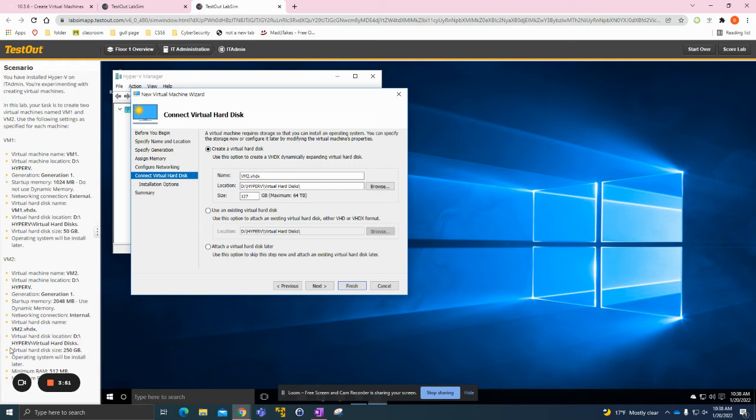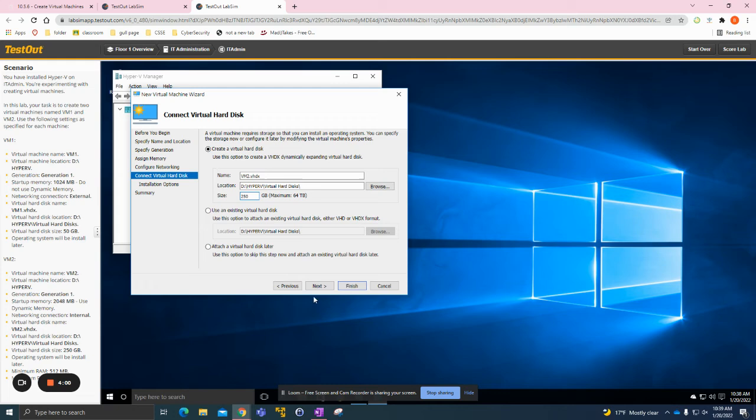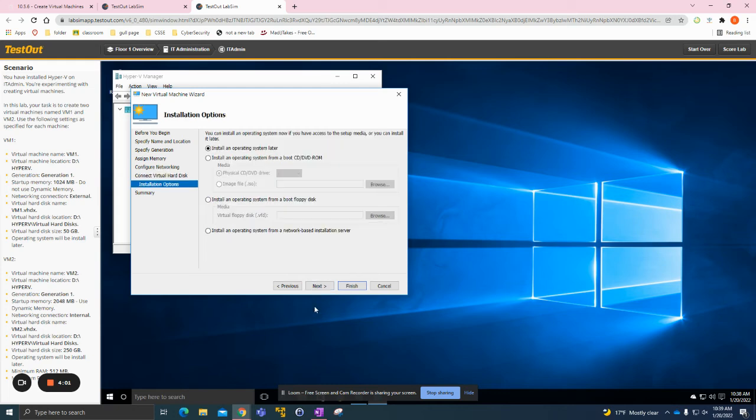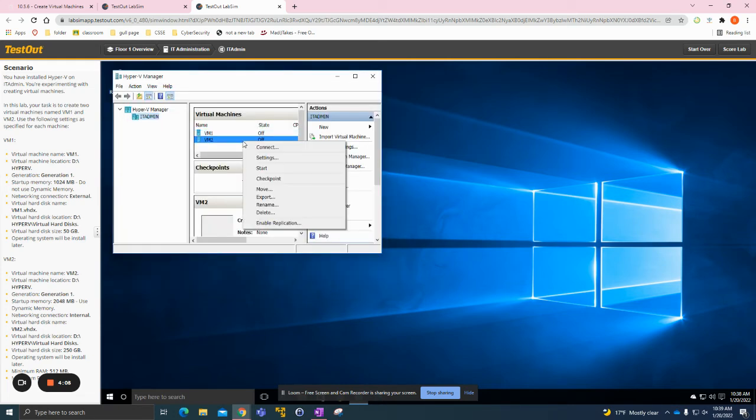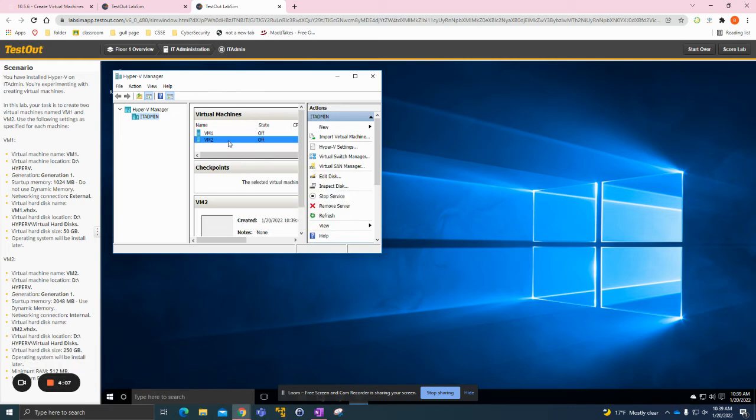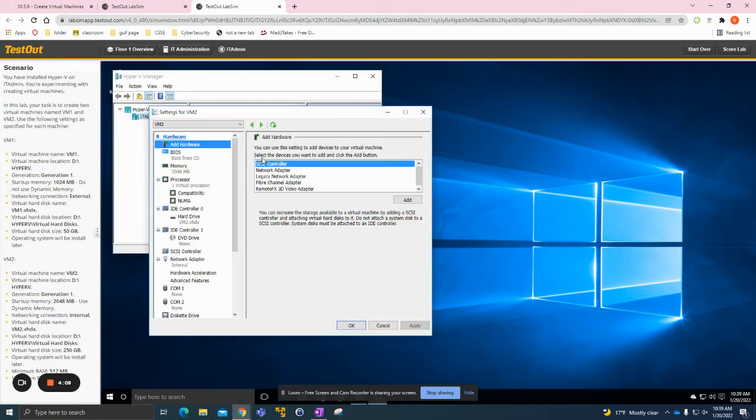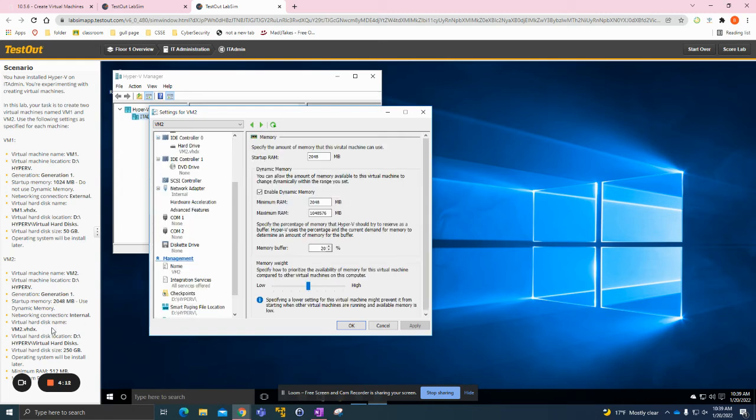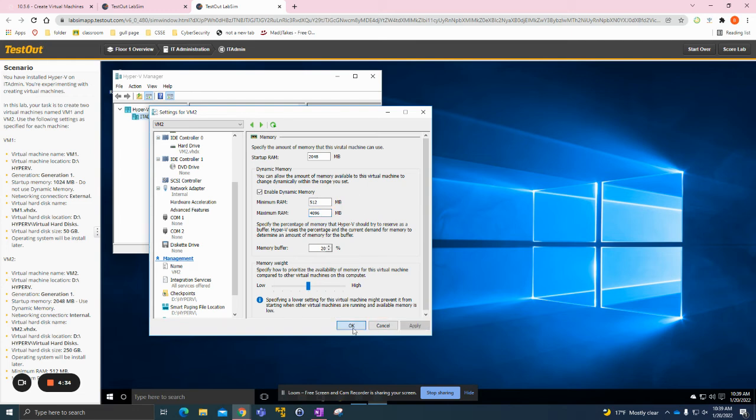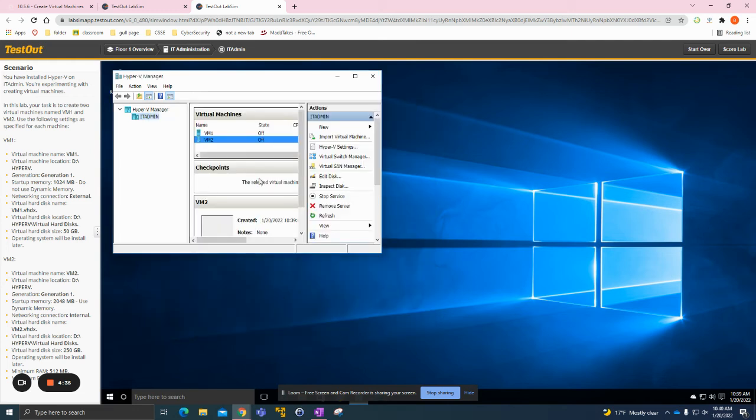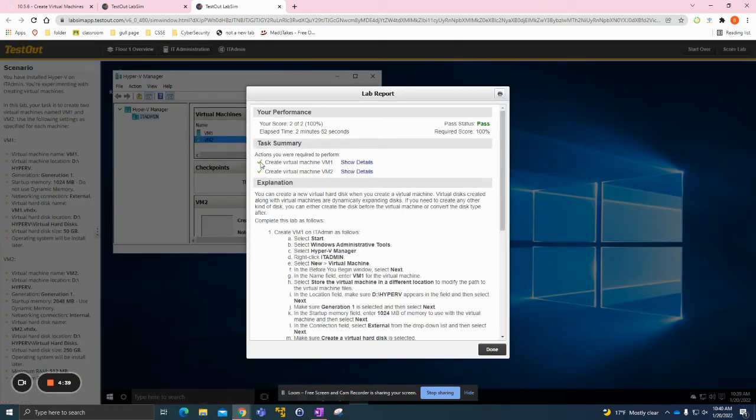Now we just need to confirm what it has here for VM2. This one's going to be 250 megabytes this time. Click Next, Next, and Finished. Now for this one we need to right-click here, then Settings, then go to the Memory. On the side here it wants us to have minimum RAM of 512 and then the max RAM needs to be 4096.